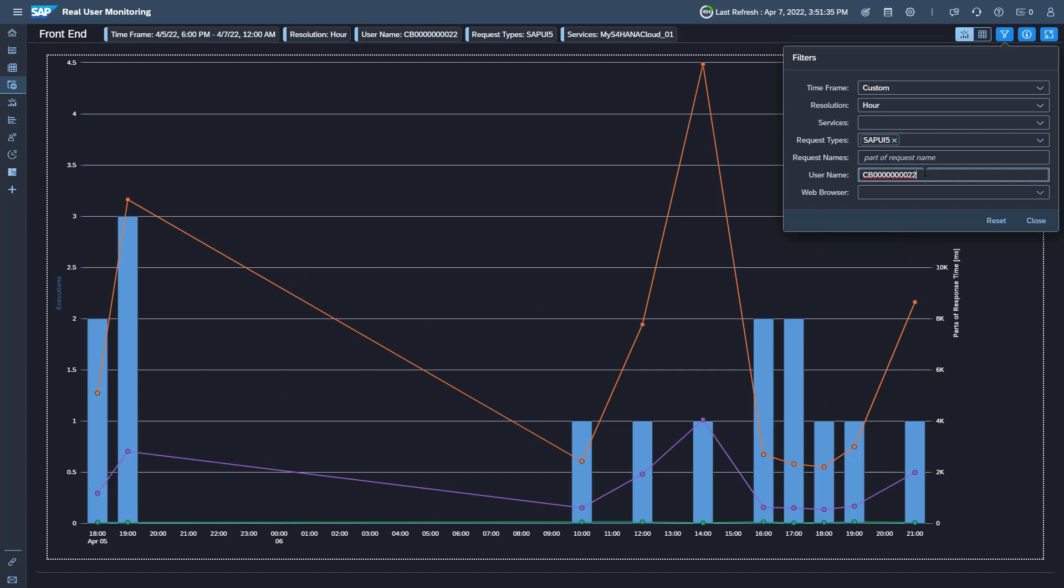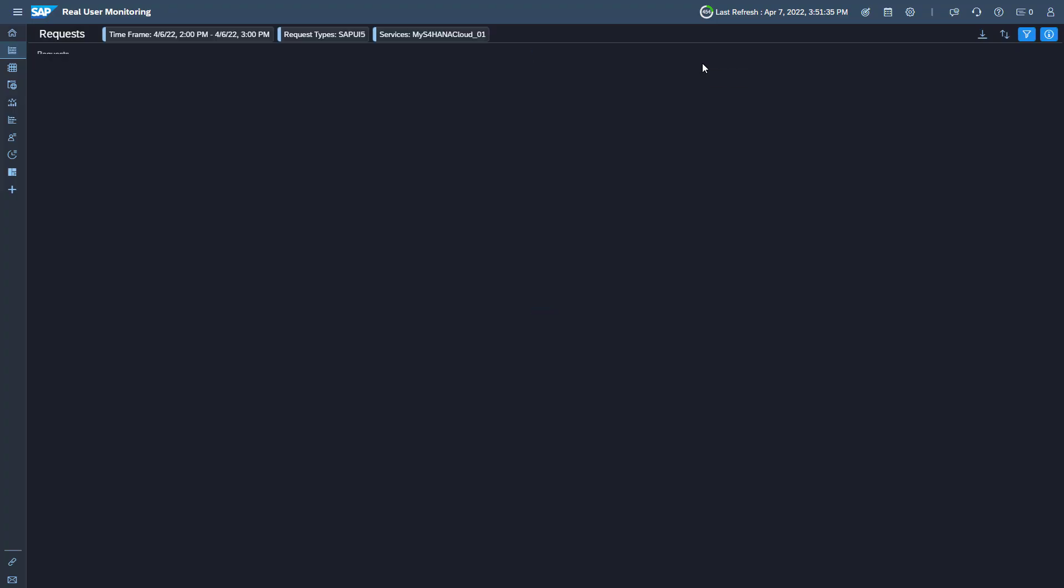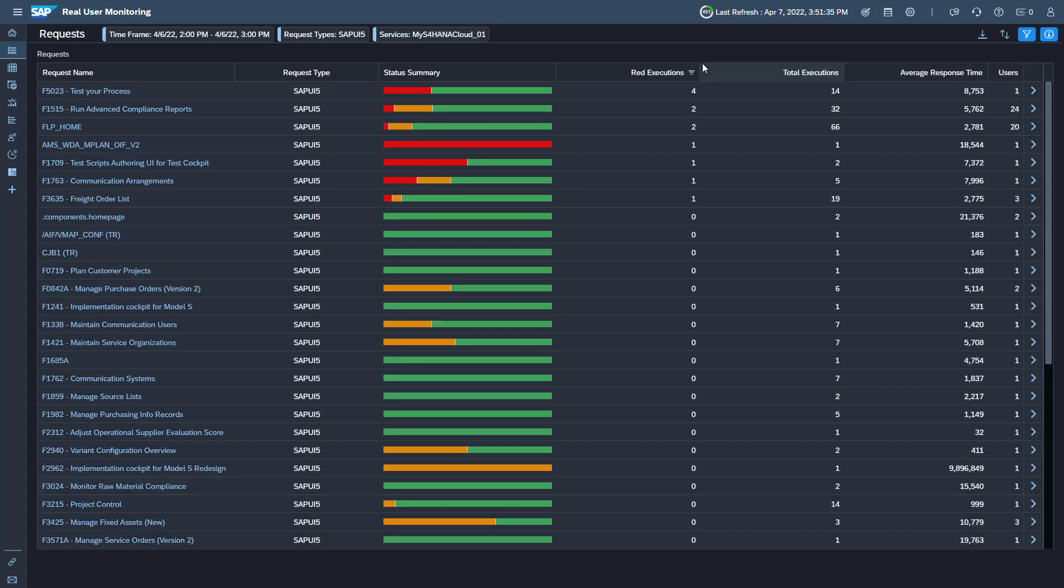To navigate to the request page for a detailed analysis, click the corresponding data point in the graph. Drill down in the request page for more information about possible performance issues.